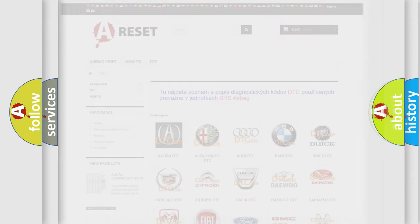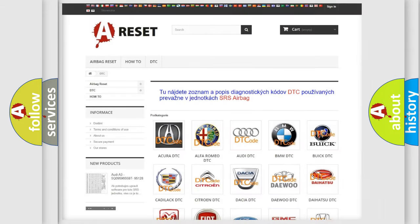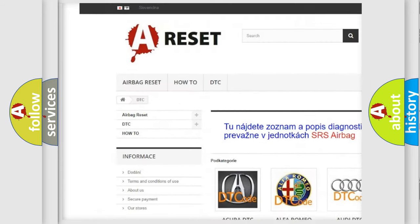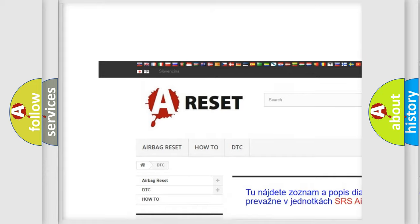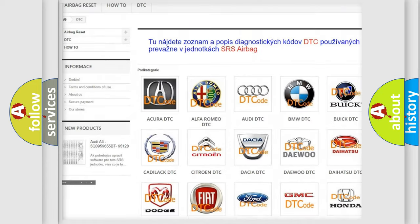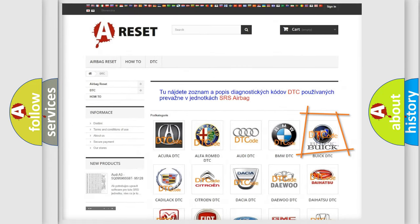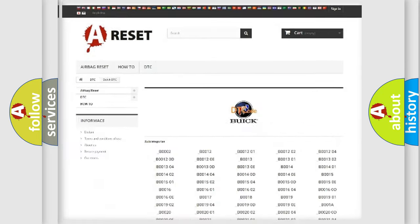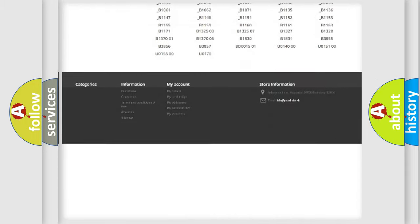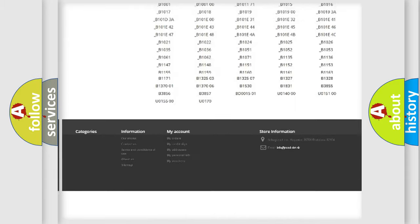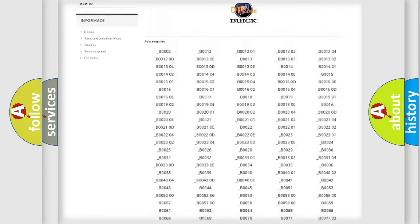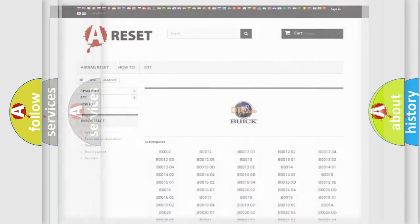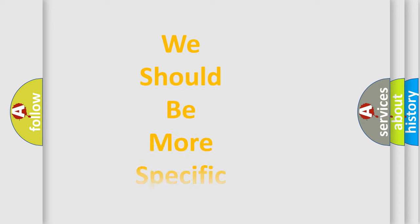Our website airbagreset.sk produces useful videos for you. You do not have to go through the OBD2 protocol anymore to know how to troubleshoot any car breakdown. You will find all the diagnostic codes that can be diagnosed in Buick vehicles, and many other useful things.